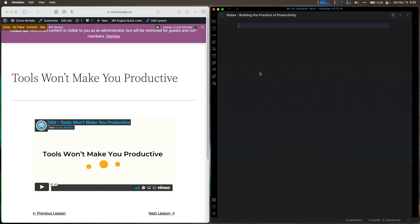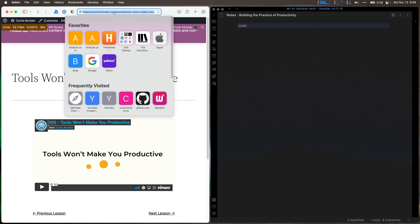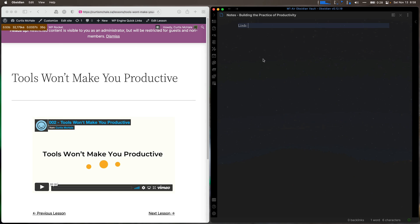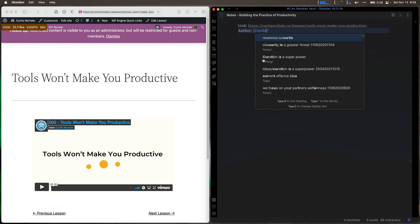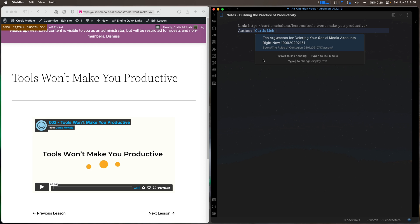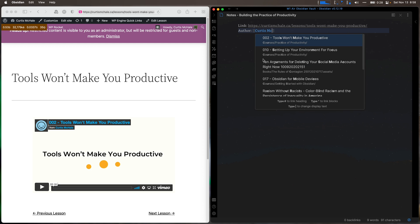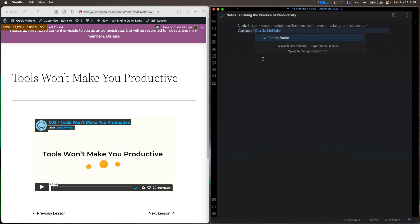And what I would do is I'd say link. This is just a new file. Notes on Building the Practice of Productivity. I'd grab the link over here, paste it in so I have it. And I'd also go author is who? Me. Curtis McHale. Excellent.